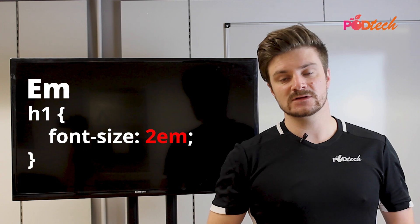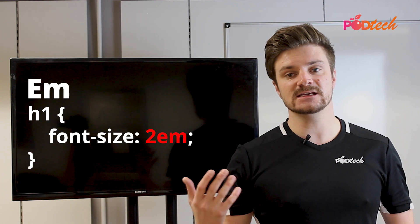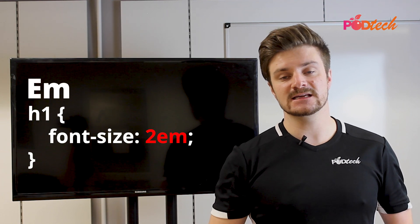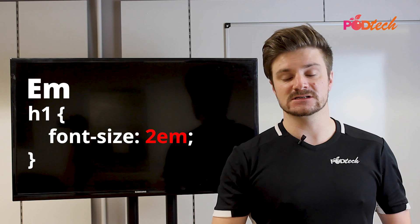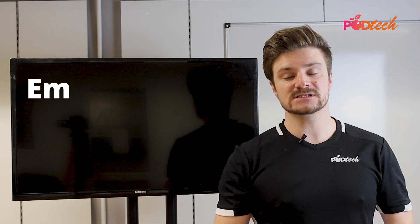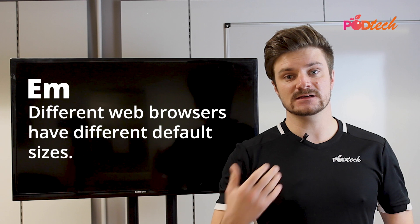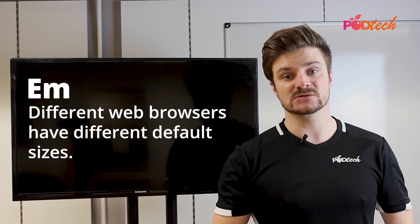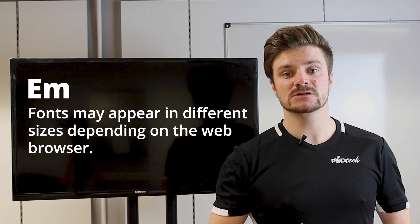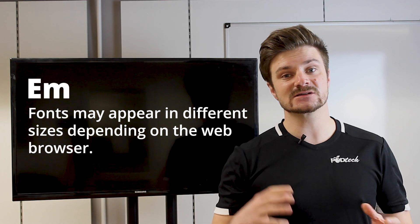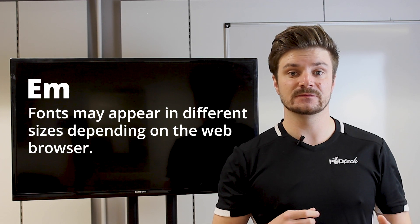Just like when setting the pixel value, we can see here that setting the EM value works in a very similar way. The difficulty with the EM value is that different web browsers use slightly different pixel counts. And what this means is that in different browsers, your text may look slightly larger or slightly smaller.